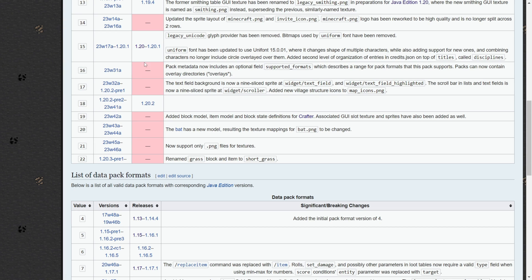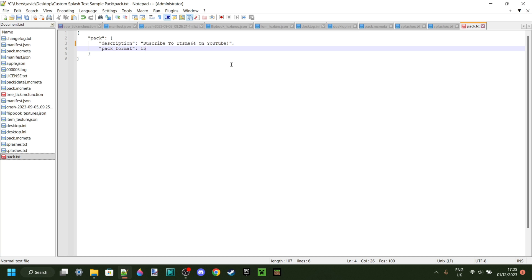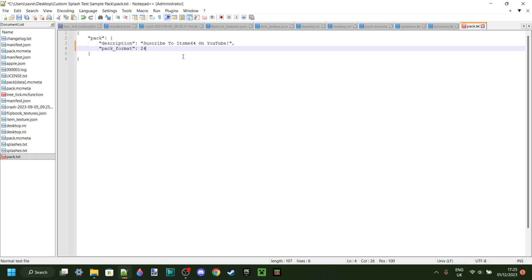Basically, it's as simple as that. So I can change this to 18. And now I know that it'll work for the game version I want it to work for. This same way, when Minecraft updates, this pack is going to stop working. And to make it work again, you'll need to come back, edit this, and maybe change it to 24 by the time that you're watching this video. But basically, that is how that works.